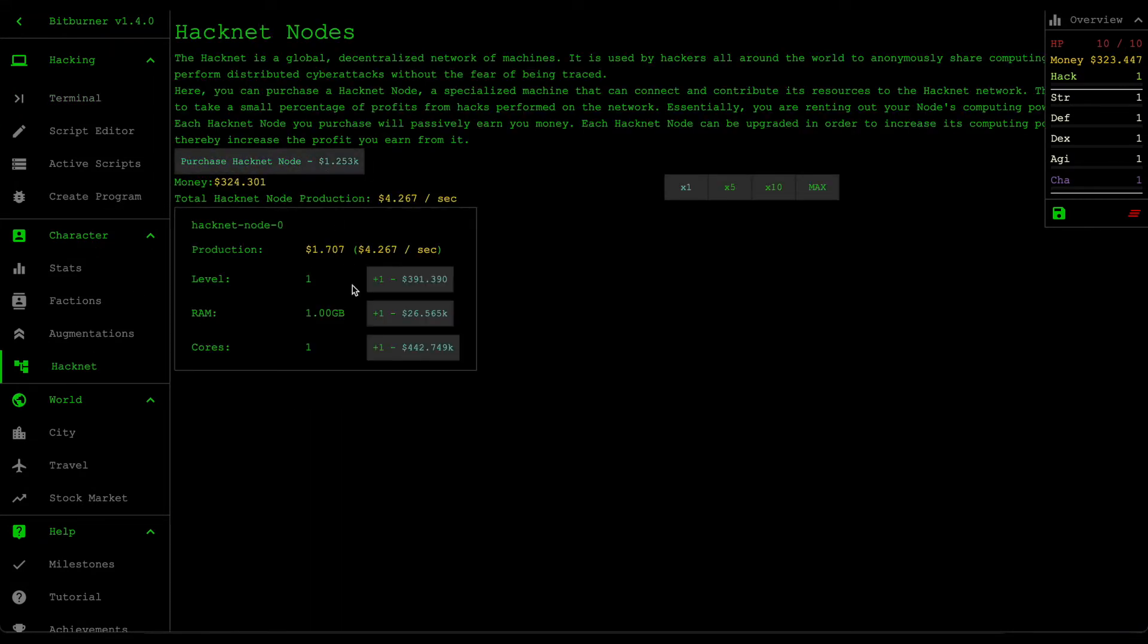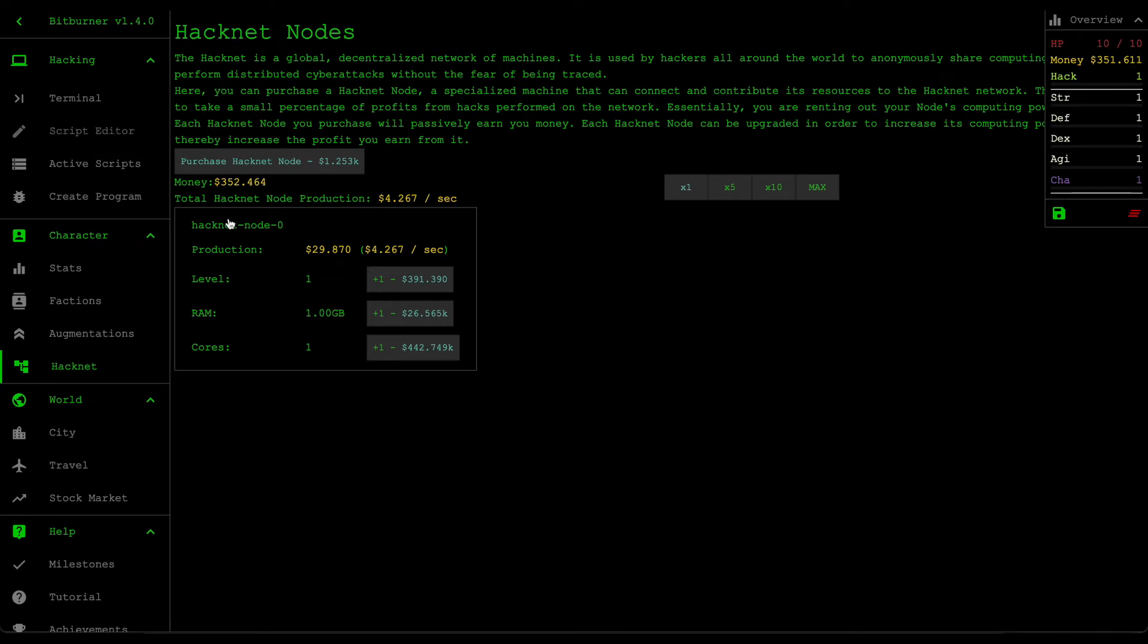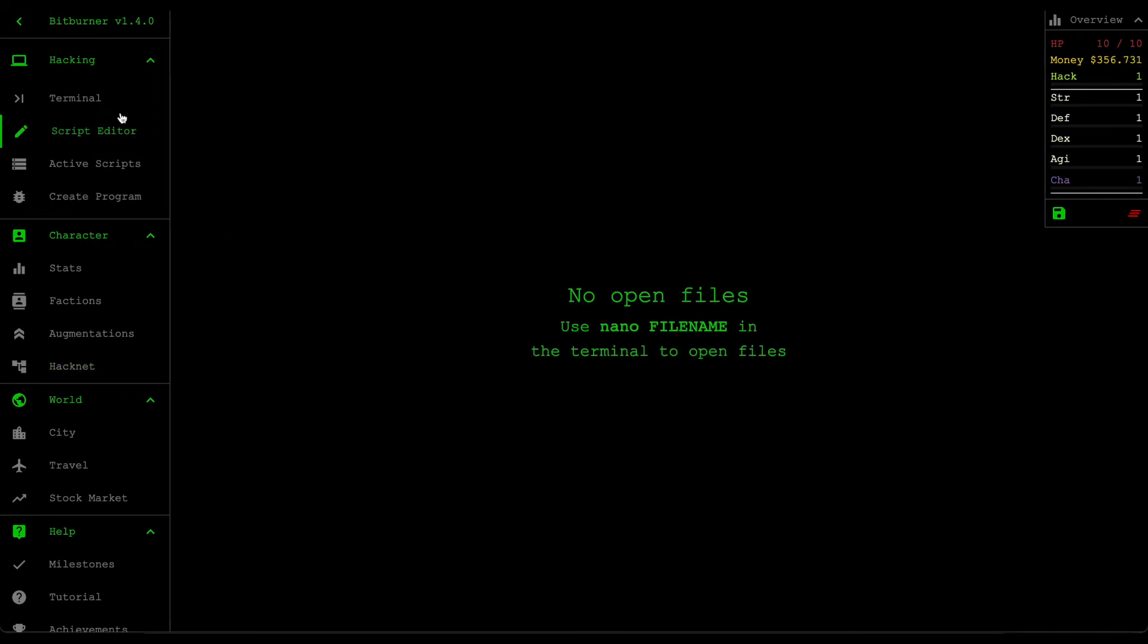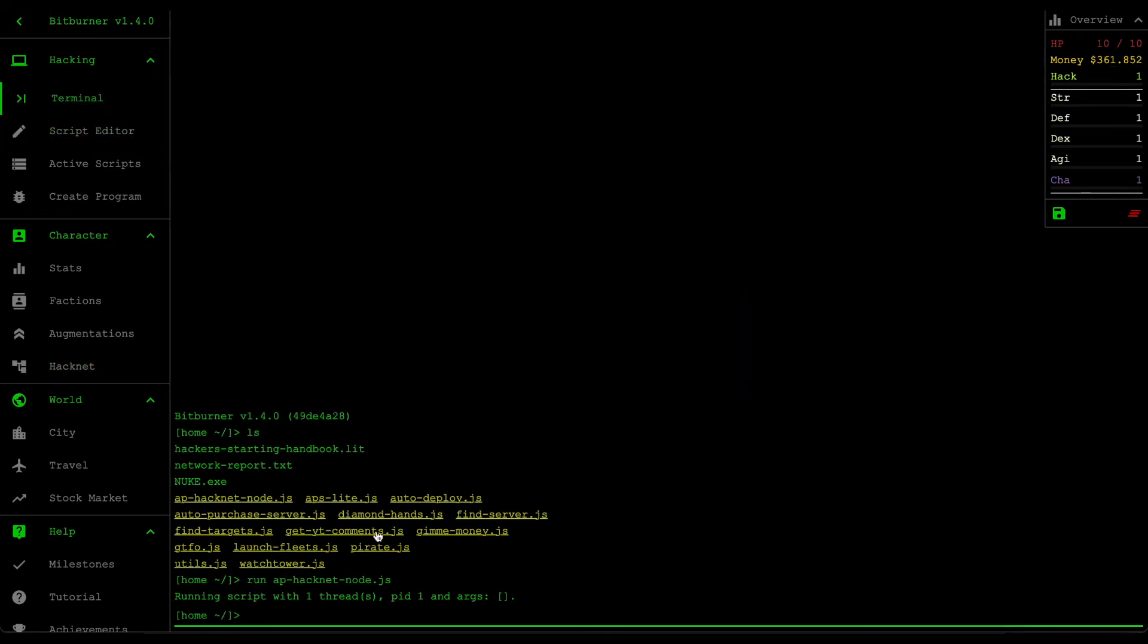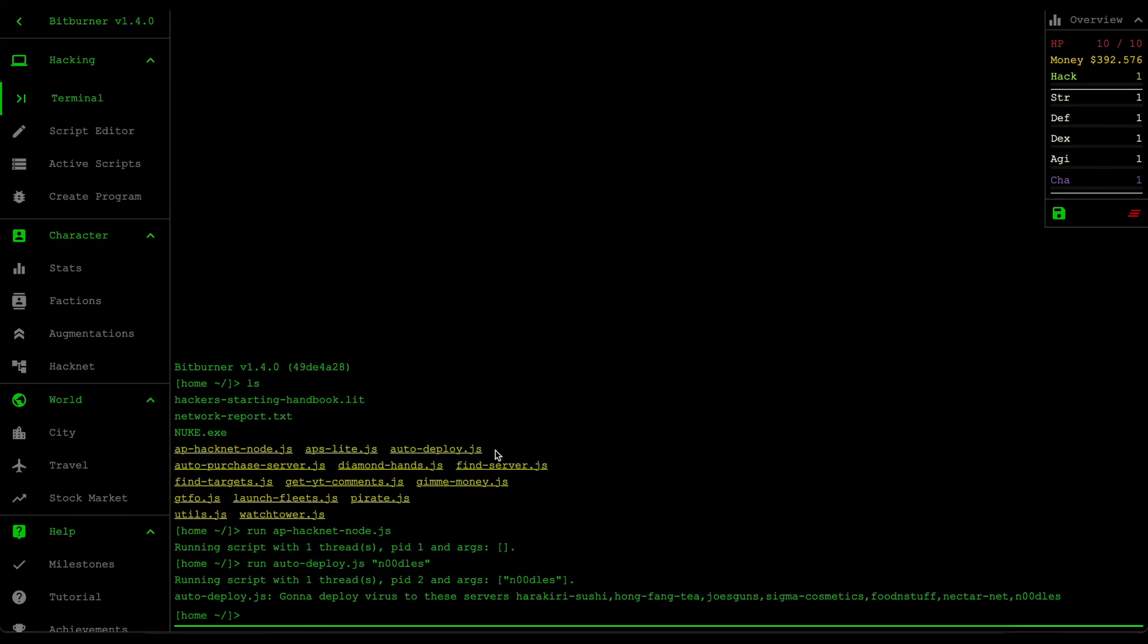Okay, I'm gonna purchase a hacknet node as usual and it looks like I do produce quite a lot more money. Then I'm gonna run the auto deploy scripts on noodle server again to increase my hacking level and then we're just gonna repeat the process and grind the skills.